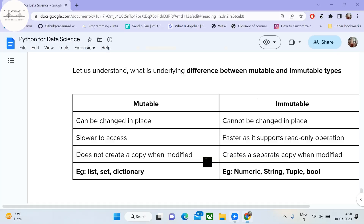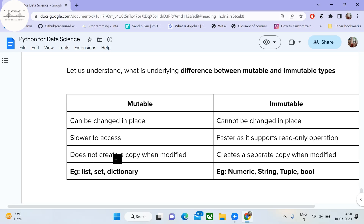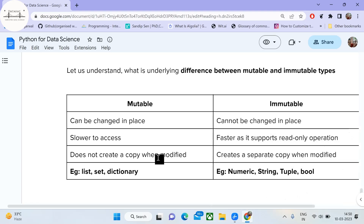Let us see a few more comparisons between mutable and immutable types. Mutable types allow the change to happen in place, whereas immutable types do not. Mutable types are slower to access because they allow both read and write operations. Immutable types allow only read-only operations and are therefore comparatively faster. Mutable types do not create a copy when modified, whereas immutable types create a separate copy when modified. Examples of mutable types are list, set, and dictionary. Immutable types include numeric, string, tuple, etc.